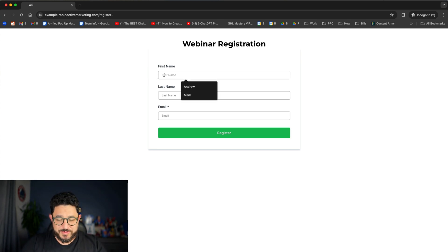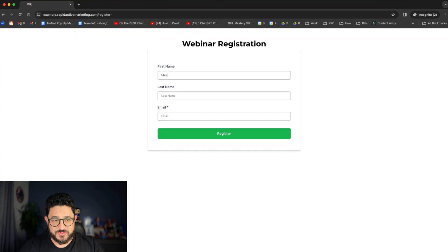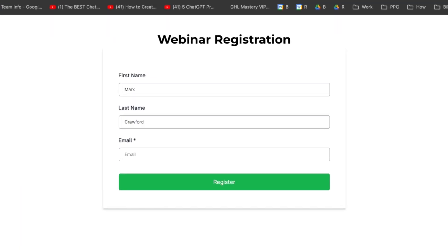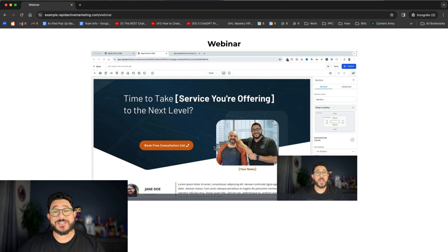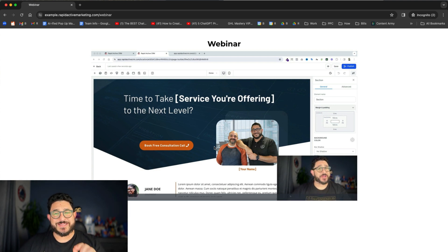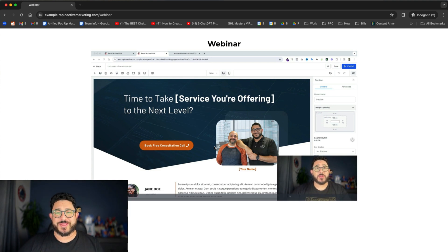So I'm gonna put in my dummy information right here and that email address and click on register. Now it's immediately gonna bring me to that page. Now that's only part of the really cool thing that we can do now.